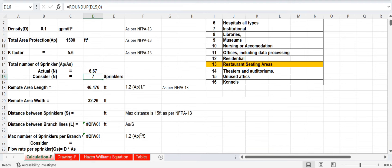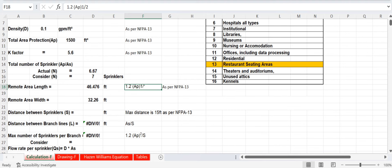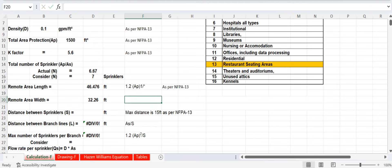To calculate the remote area length, the formula is 1.2 × √AP, where AP is the total area protection of 1500 square feet. Applying this gives a remote area length of 46.476 feet.